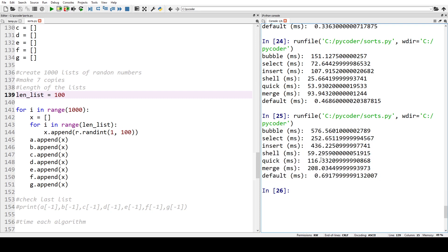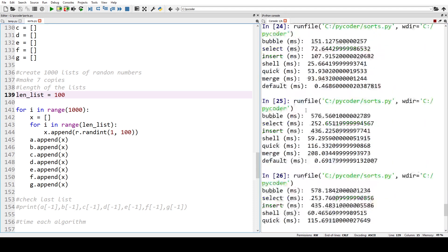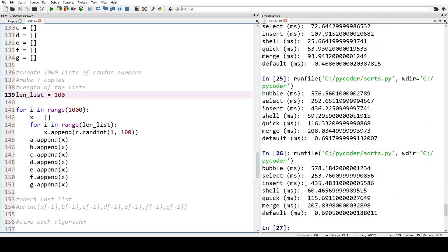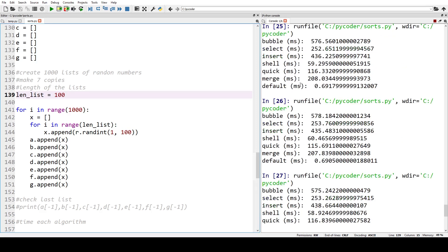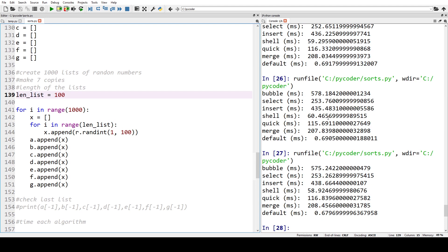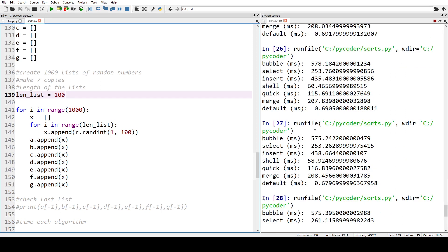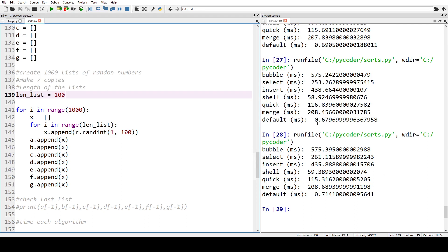Let's run it again to check consistency — the times are very similar each time. We can keep running it; sometimes the computer might have other operations, but our results are pretty uniform and consistent. So our simple and divide and conquer algorithms are all tested, and at this point shell sort is the most efficient.